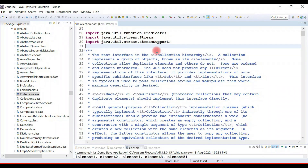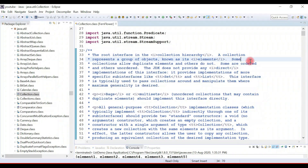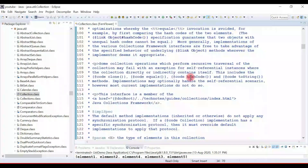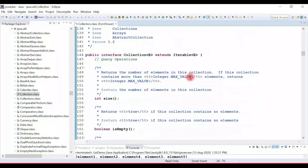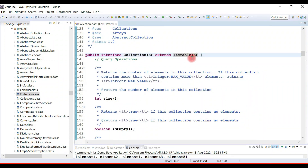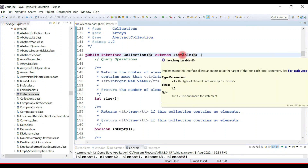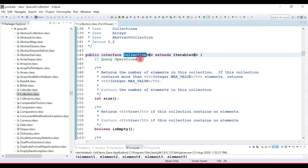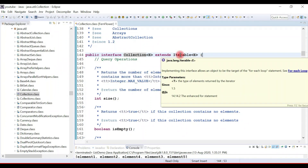If you have installed the decompiler successfully in Eclipse IDE, you can see the source code of the collection interface. The collection interface is the root interface in the collection hierarchy and represents a group of objects known as elements. It is a generic interface, so you can pass any type to it. It also extends the Iterable interface, so we can use an iterator to iterate over collections.